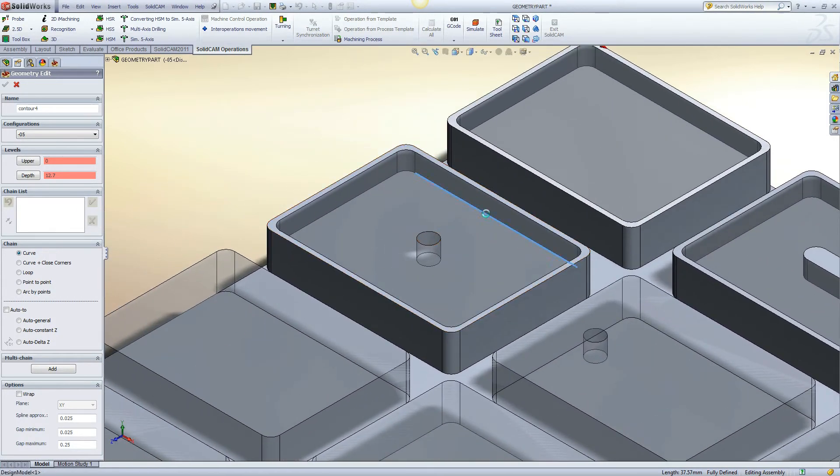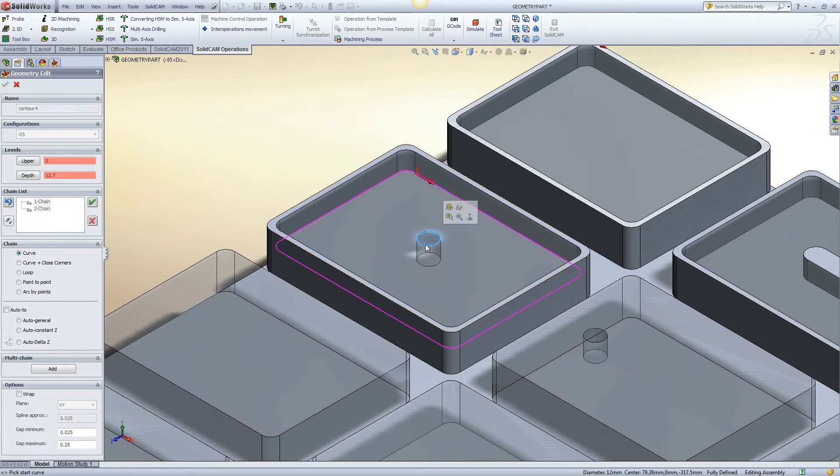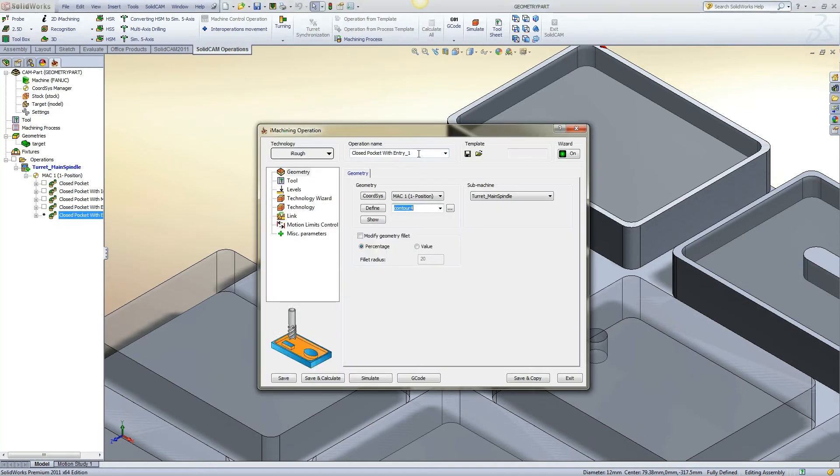This example is of a closed pocket with entry hole. This shows how to define an entry hole that was drilled. Marking the entry hole as open allows the tool to feed down in the hole.